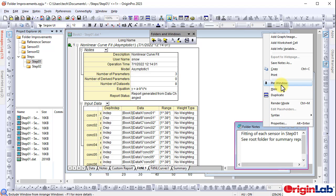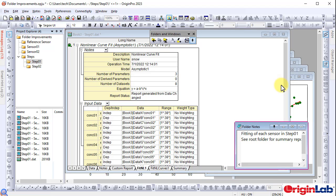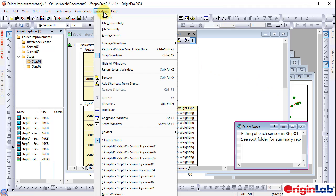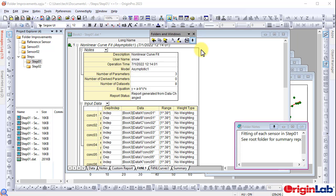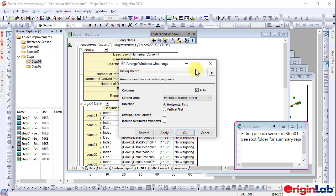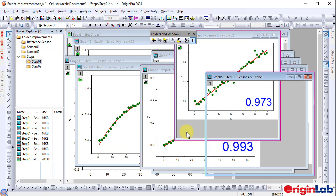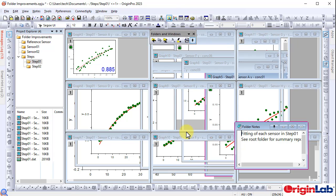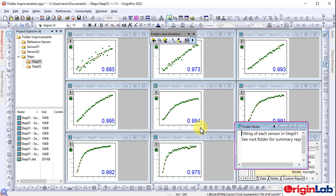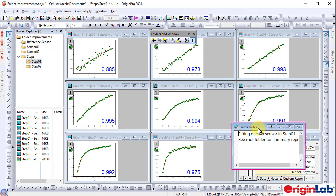The option to pin a window is included in 2023 to allow setting a window in a fixed position. Pinned windows are excluded from the arrange windows function. Click the pin button again to unpin the window.